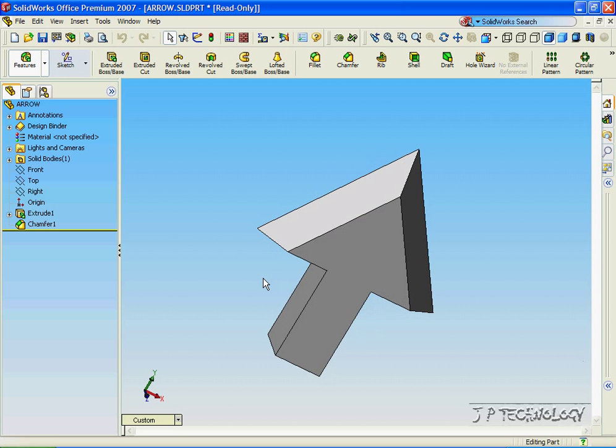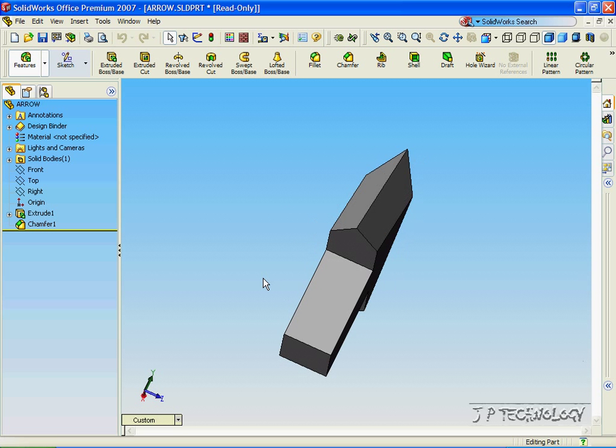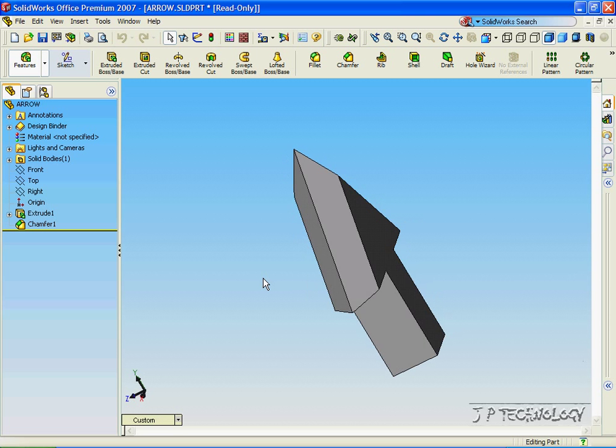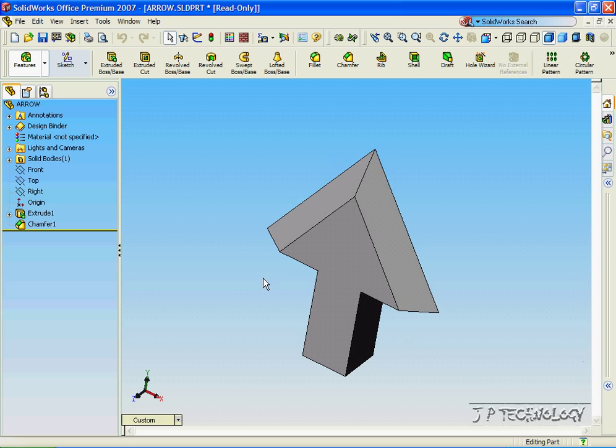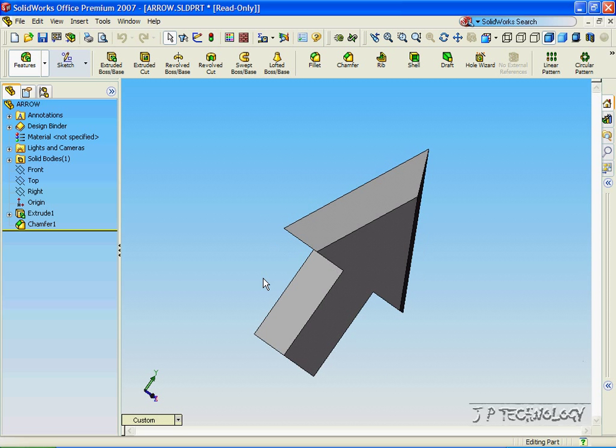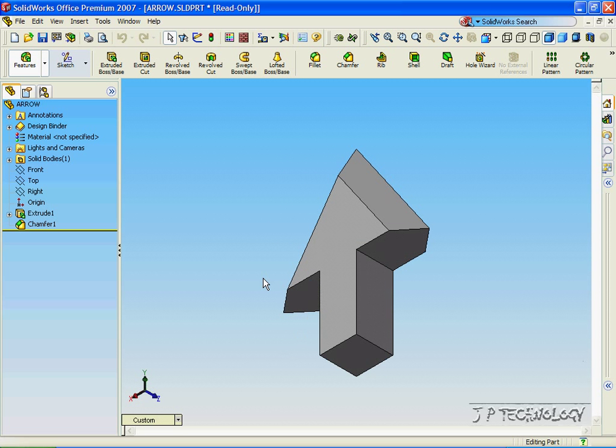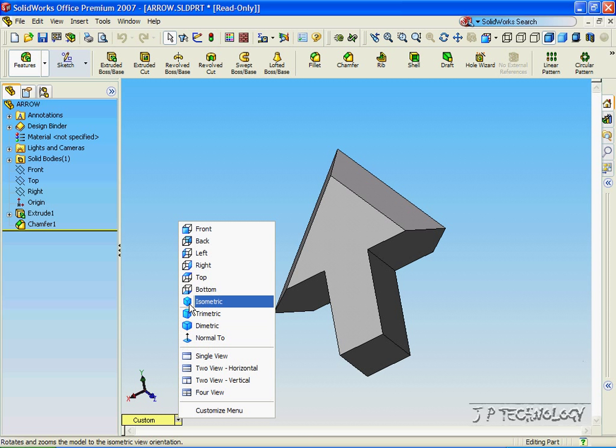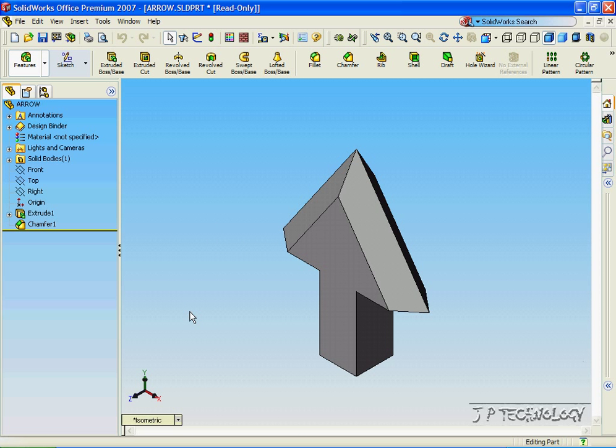Now let's say we created this arrow and we want someone to see it, but they don't have SolidWorks, and all we want them to do is just see an image of it. So let's say we want them to see the isometric view of this arrow.